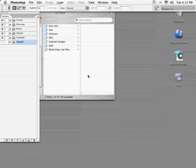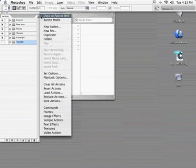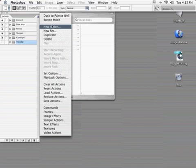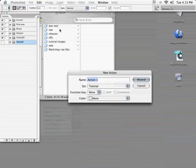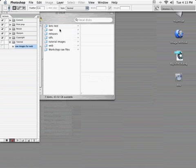Now the easiest way to create an action is to manually perform all the desired steps on a single image. In this case, we're going to take a RAW file and optimize it for web viewing. So the very first step is to head over to the actions palette, click on the triangle at the top, and select new action. Let's call it RAW images for web, we'll hit record. Note down here, the red light is on telling us that Photoshop is ready for us to get to work.